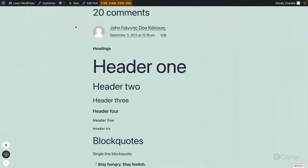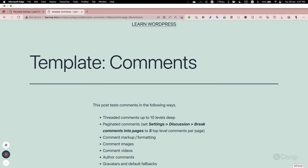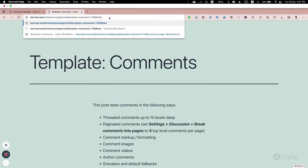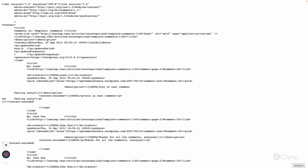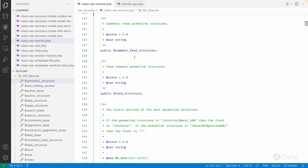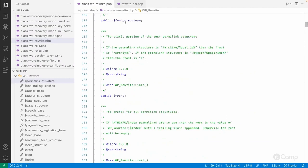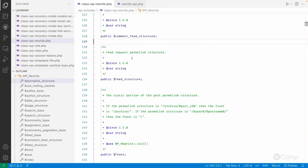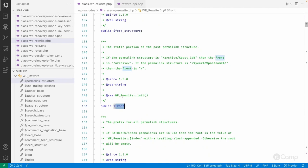WordPress also provides feeds. For example, for a specific post you can append 'feed' to the URL to get an XML feed, or request a feed for all posts. If you want to change the feed base, you can do so using the feed_base property. comment_feed_structure holds the feed permalink structure for comments feeds, and feed_structure holds the default feed permalink structure.